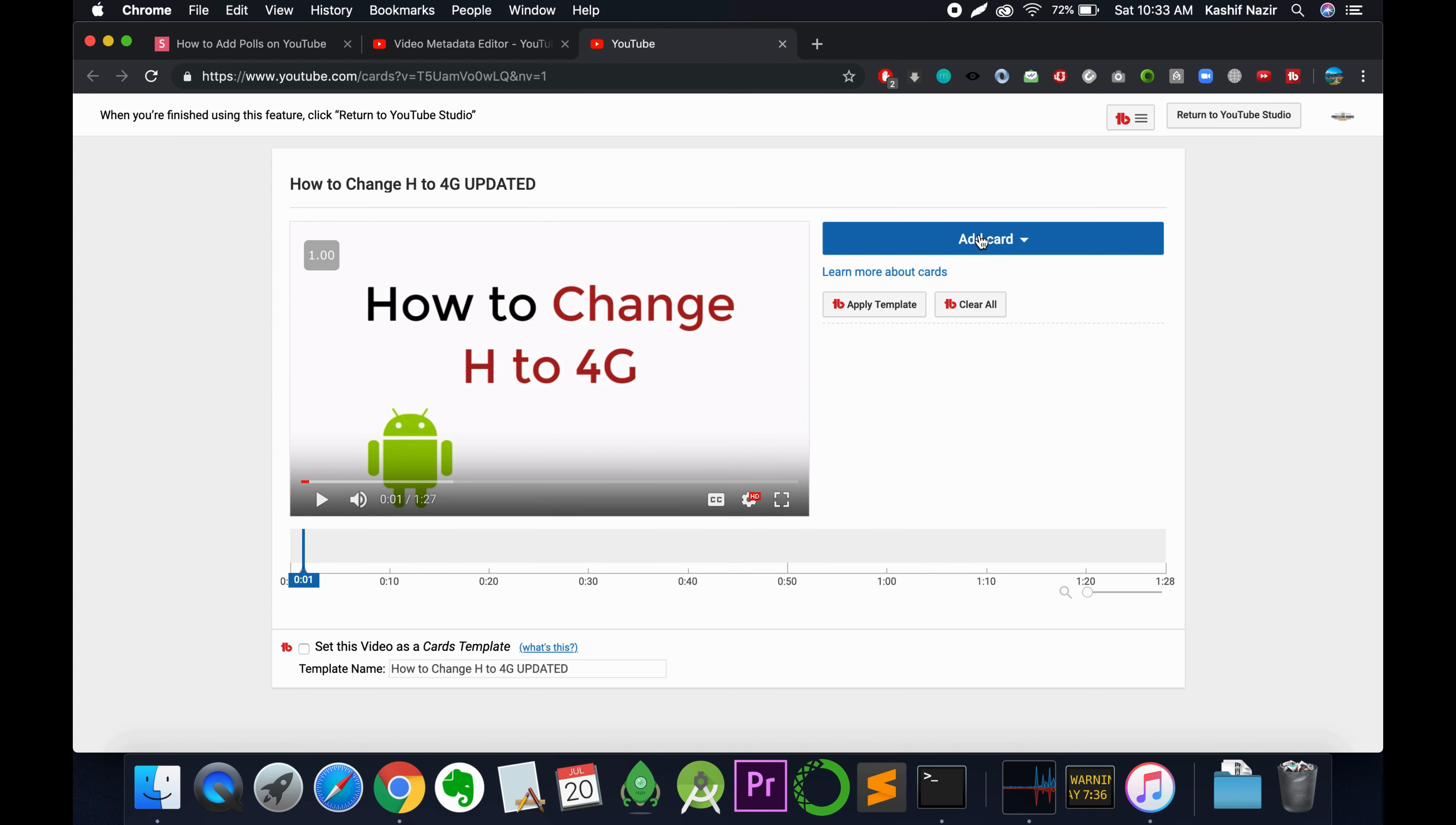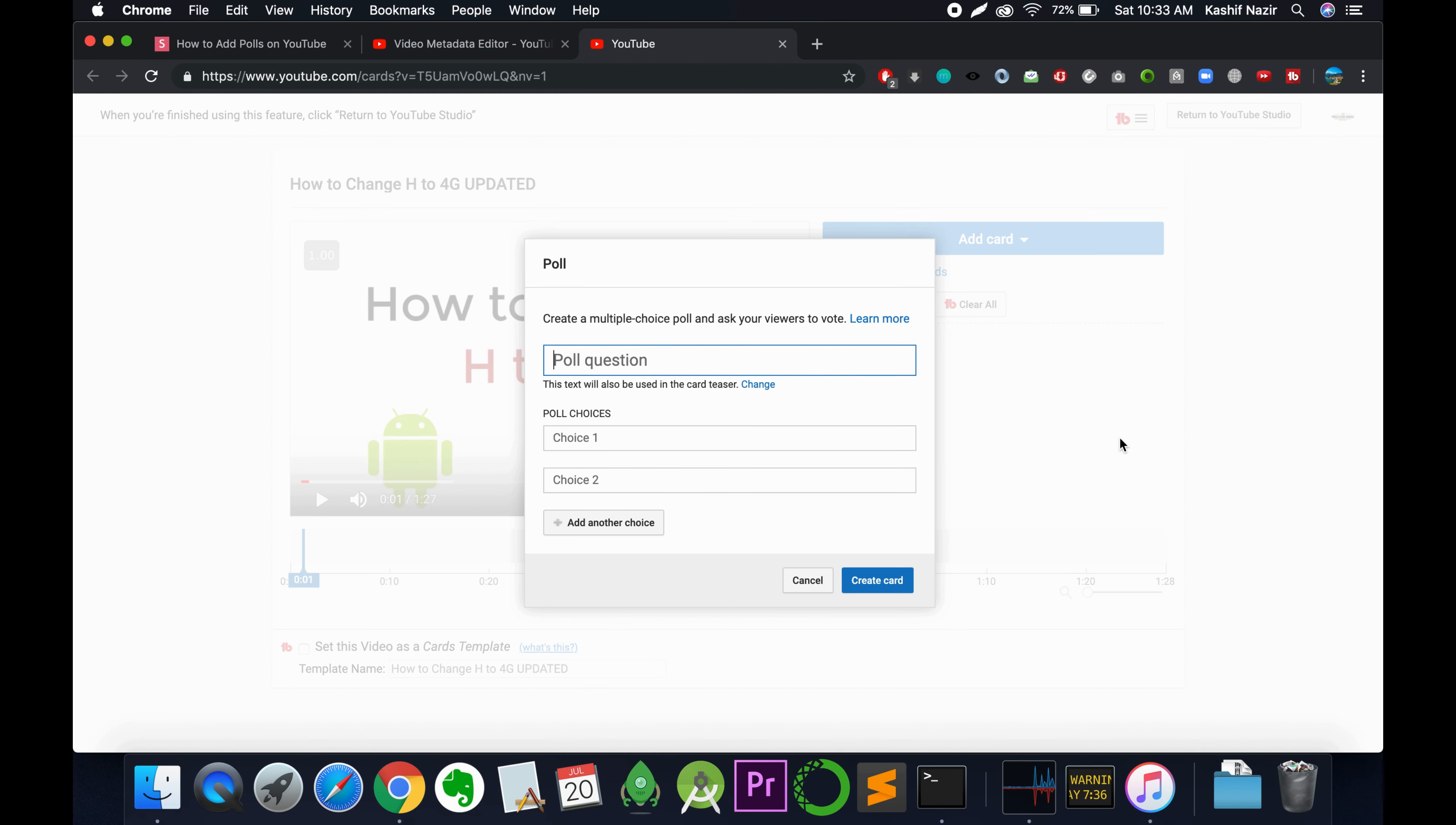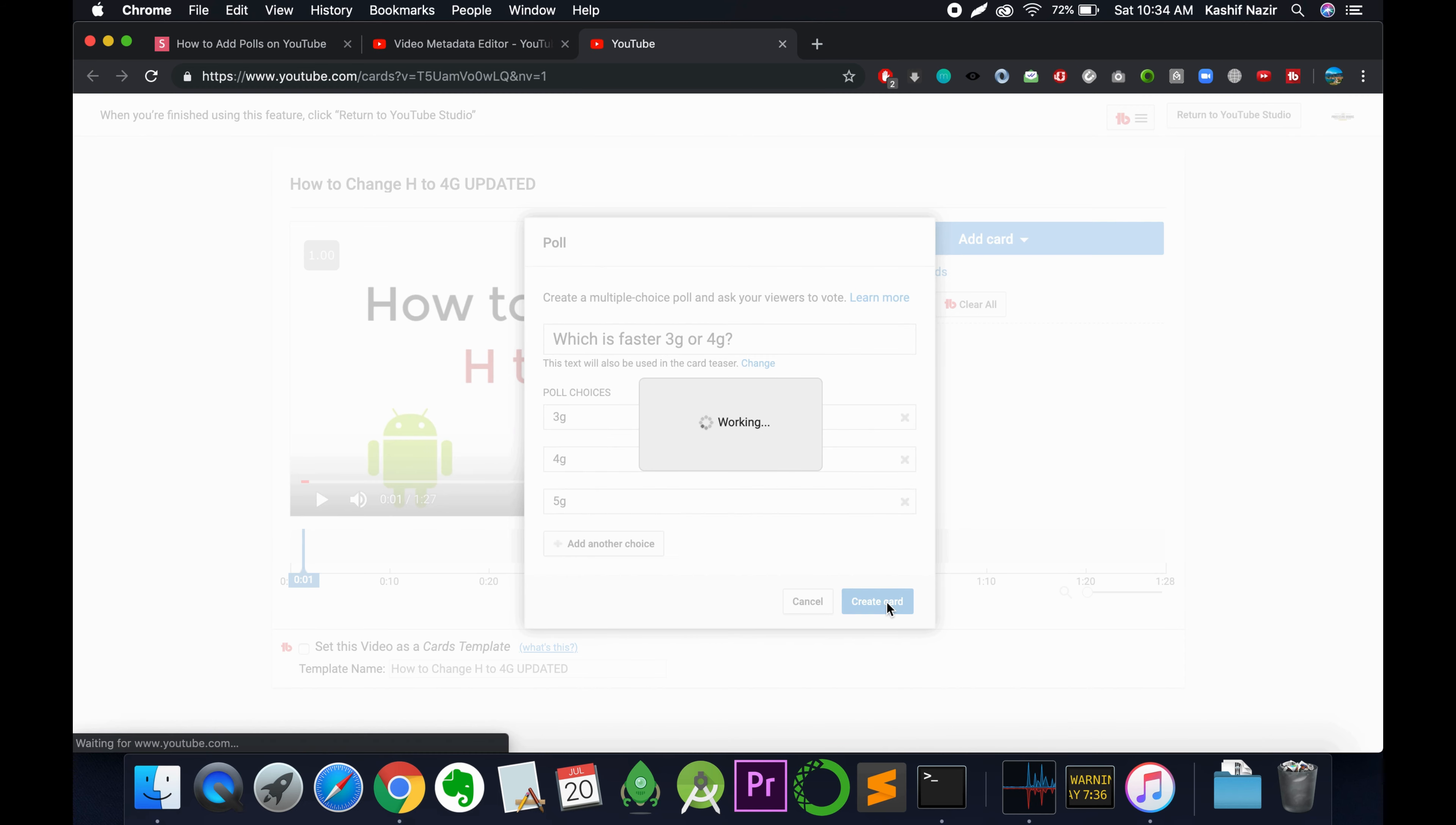beginning. Click on add card, and next to poll, tap on create. Put in your question - for example, which is faster? Add your multiple choices. You can add other choices too, then click on create card